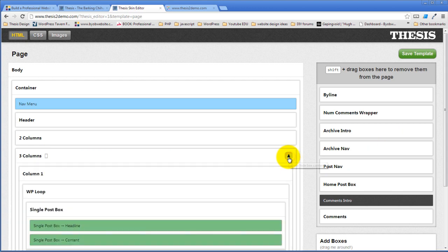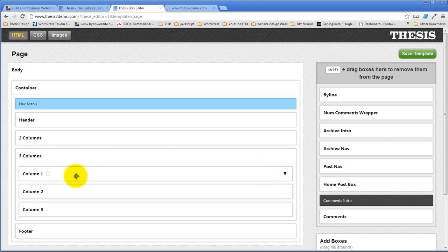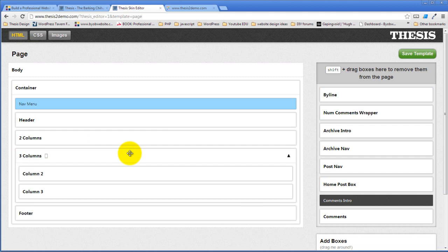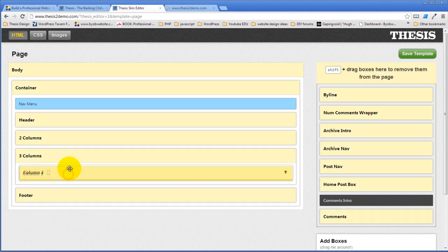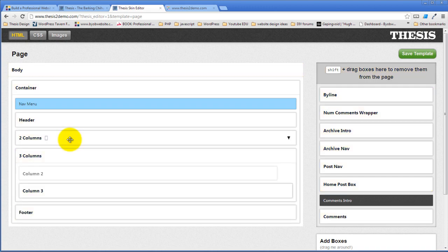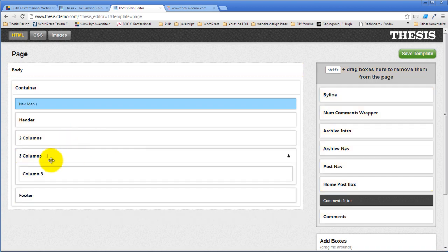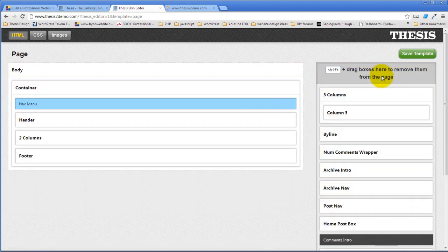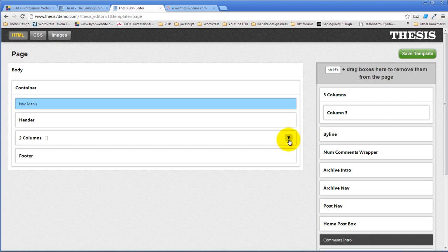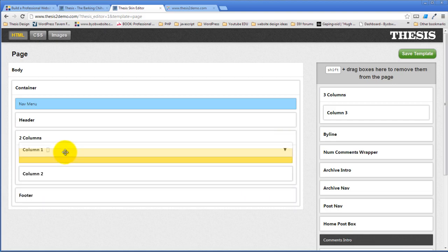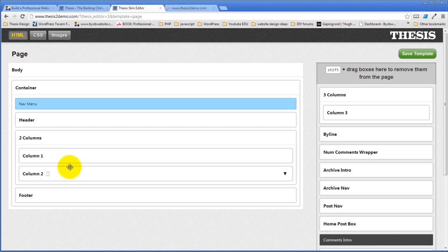And now what I'm going to do is take column one out of column three. So shift drag and drag it up into column two. And then I'm going to take column two and shift drag and drag it up into column two. And then I'm going to take three columns out of this entirely. So I'm going to shift drag and bring it over here and drop it there. So now I have two columns here, except I've got in reverse. I've got column one at the bottom. So I'll just drag it up and put it at the top. So now I've got column one and column two. And I've got this two columns thing.